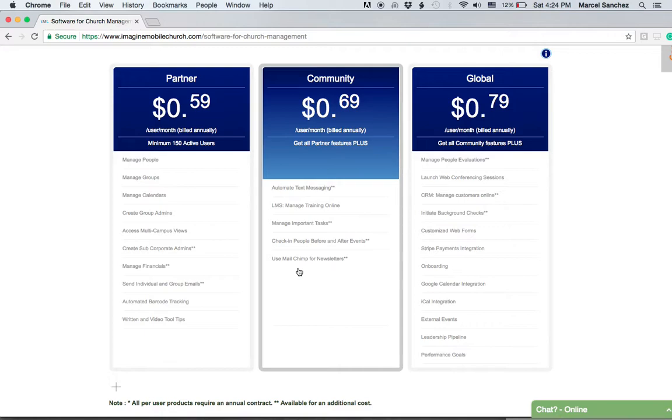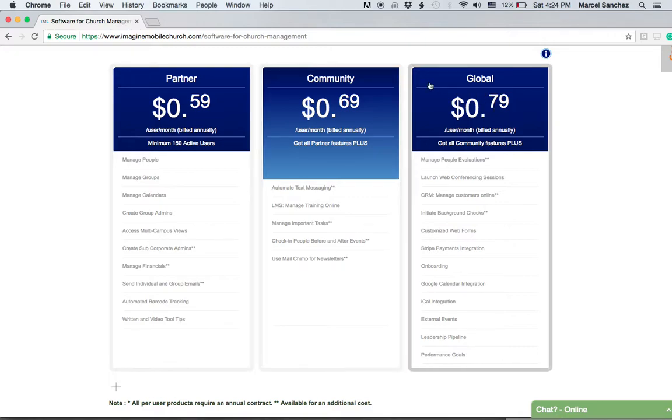Now we go to the Global plan. The Global plan allows you to create people evaluations, which is very helpful for your staff, and perform evaluation of team members.